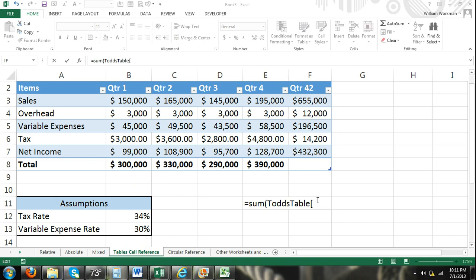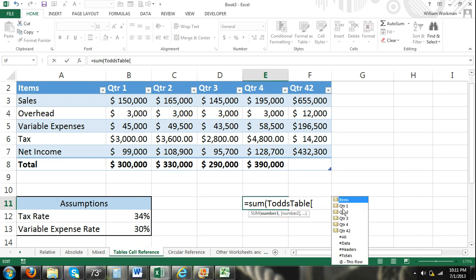I can select in my brackets quarter 1, quarter 2, quarter 3, quarter 4. And then of course this says quarter 42, I have to go and change that. That would be total.